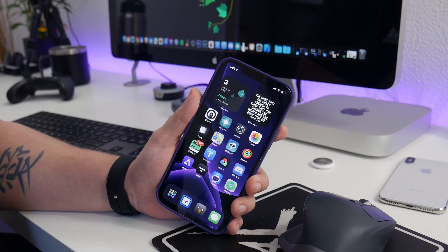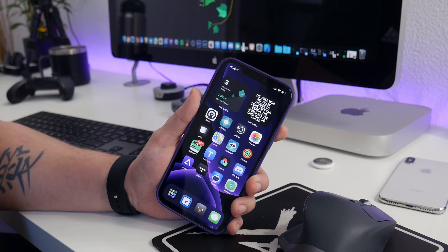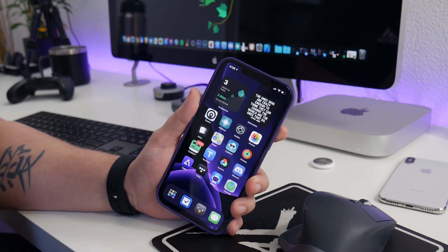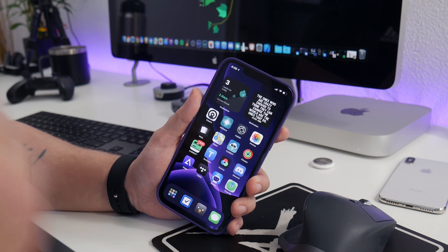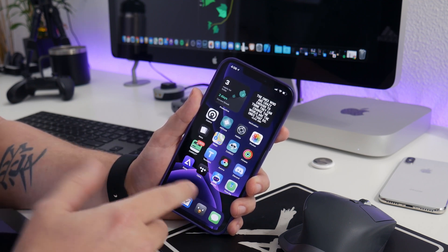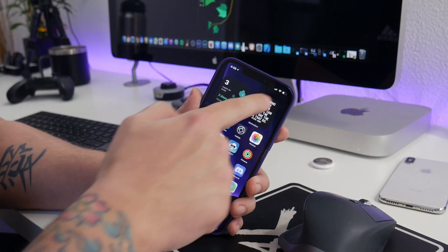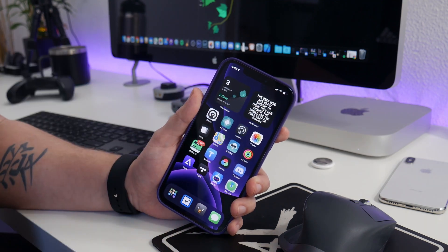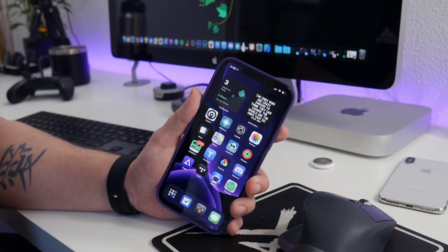What is up guys, Jeremy here, and welcome back to another video. So I'm going to show you guys a really cool trick you can do on your iPhone that's going to make low power mode 100% automatic on your iPhone.